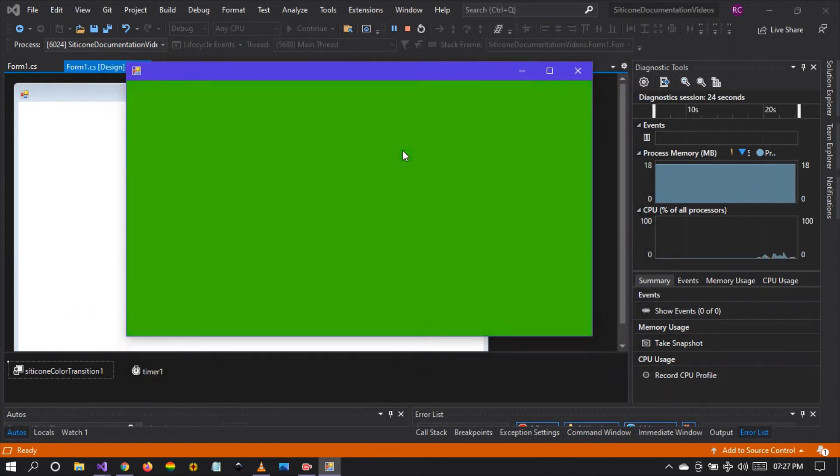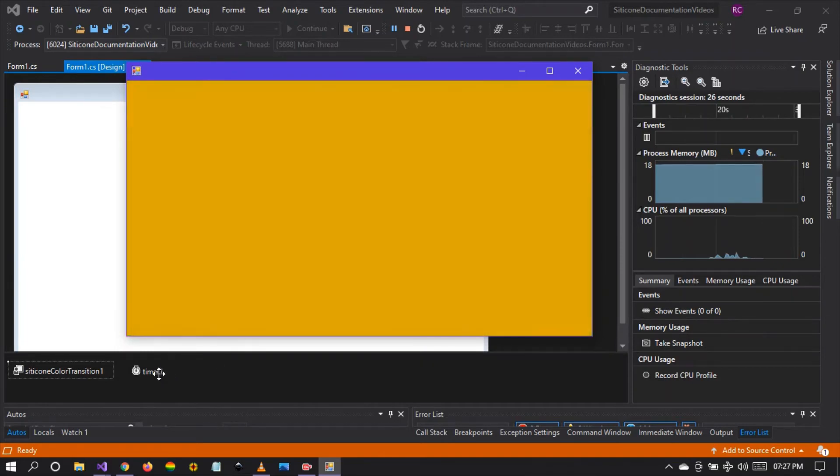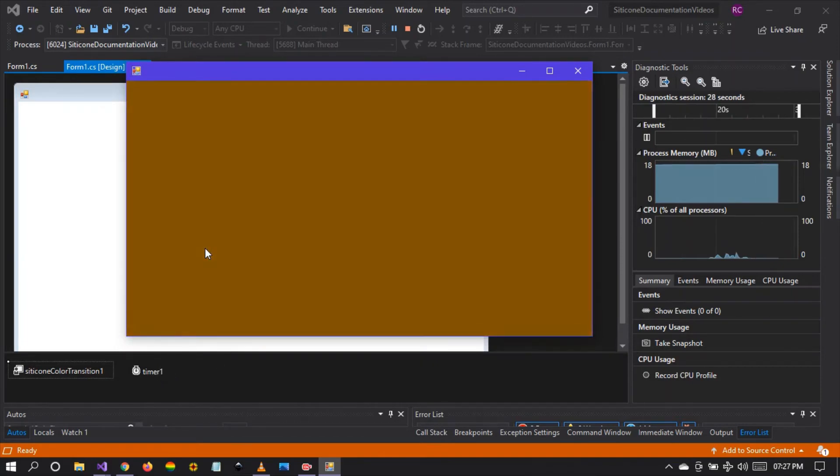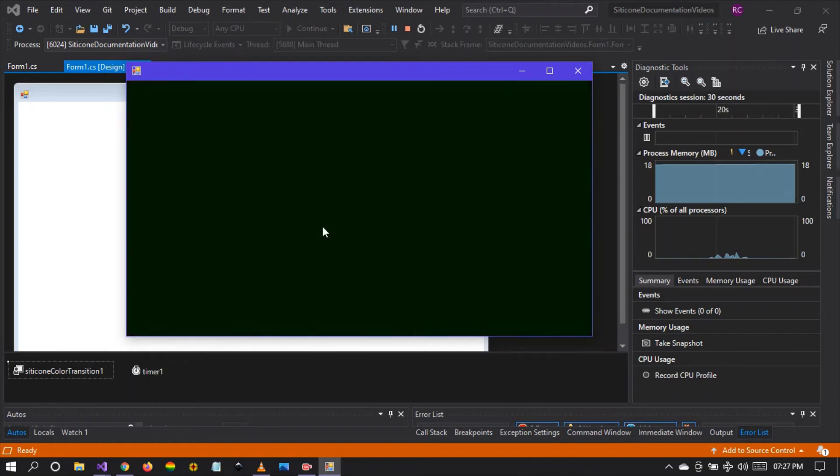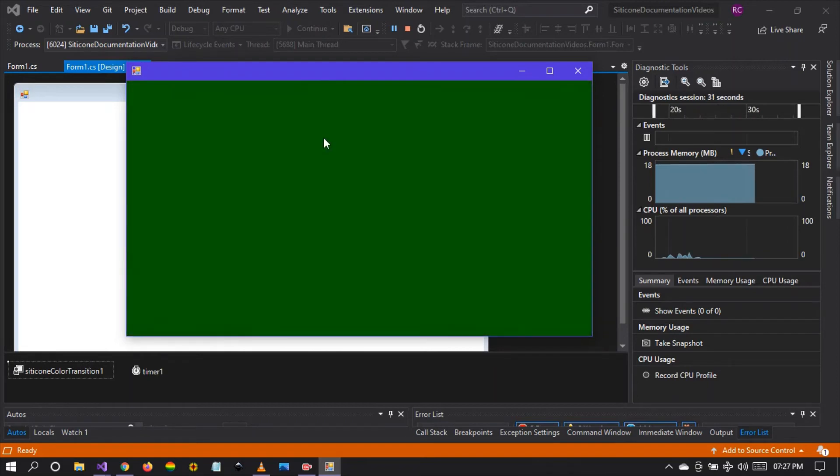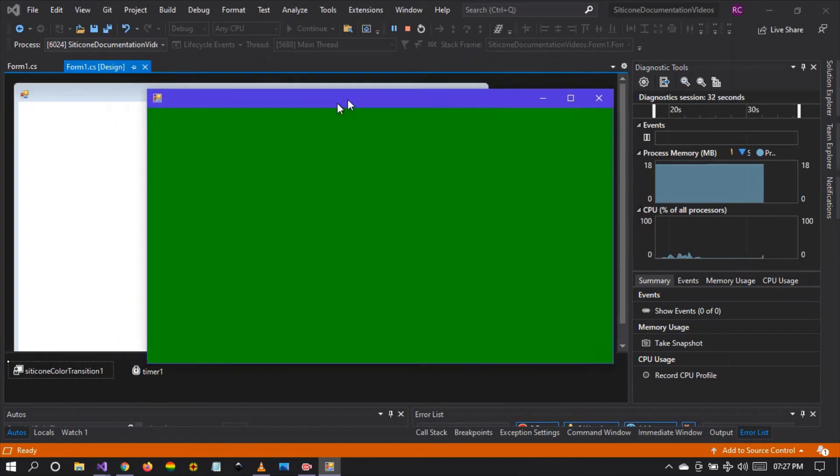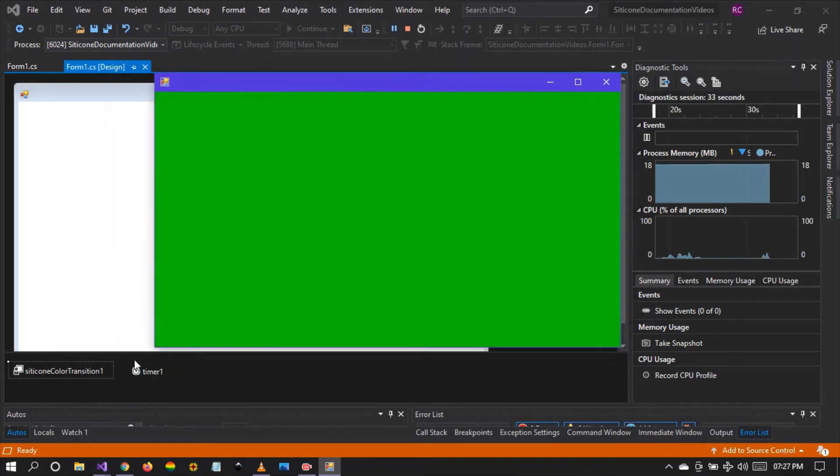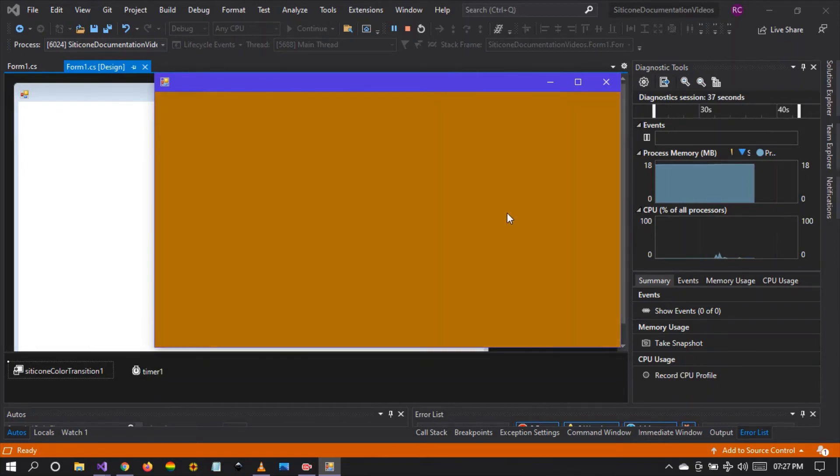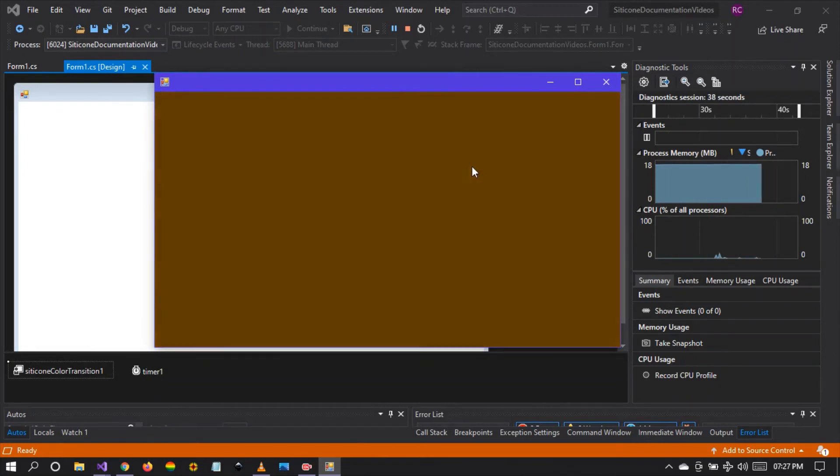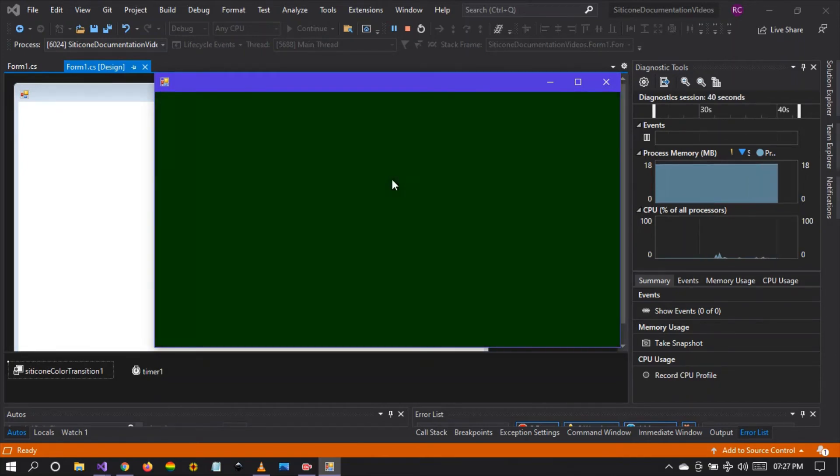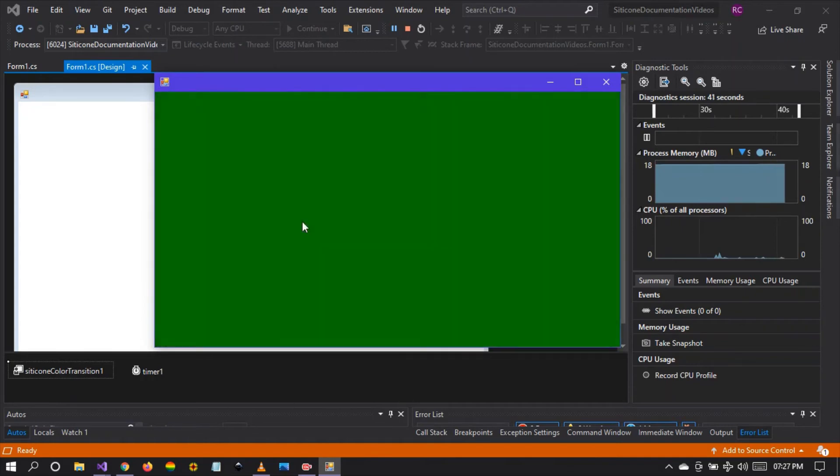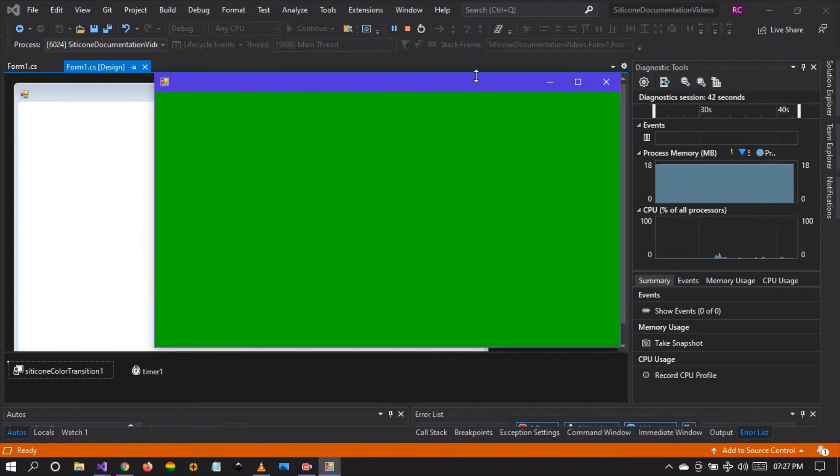We have not set the value. Hence, this is done automatically by the color transition component. It constantly looks at the array and takes all the colors that we've added to the array and applied them onto a win form right there.